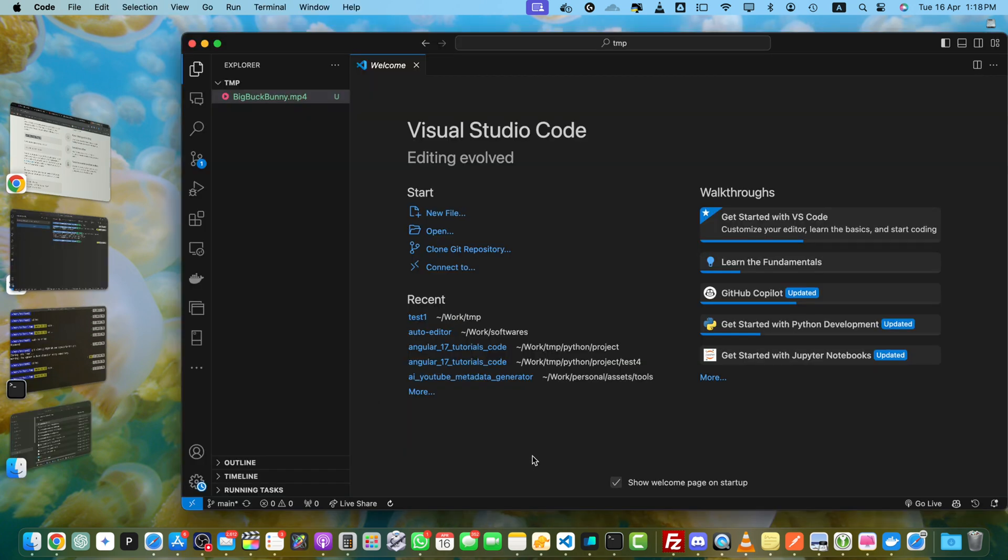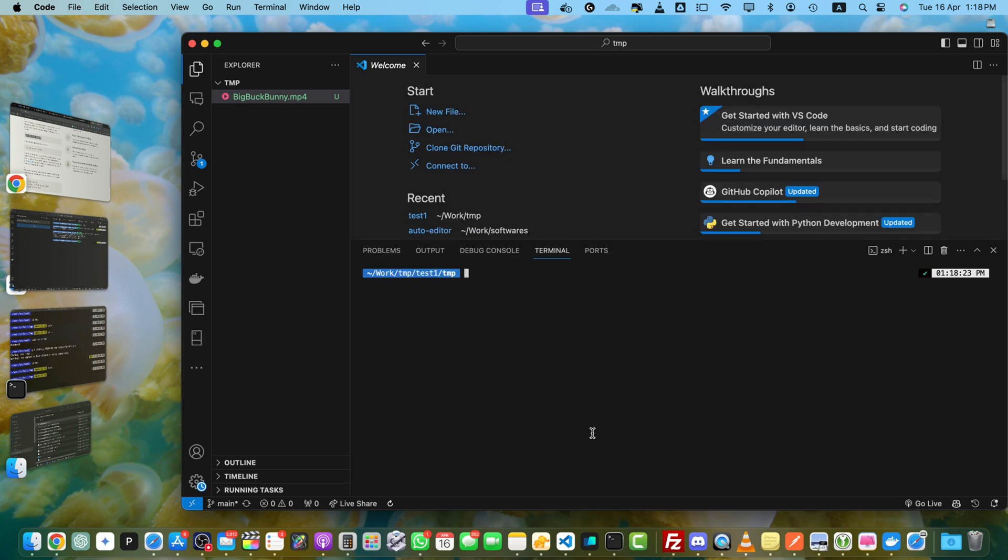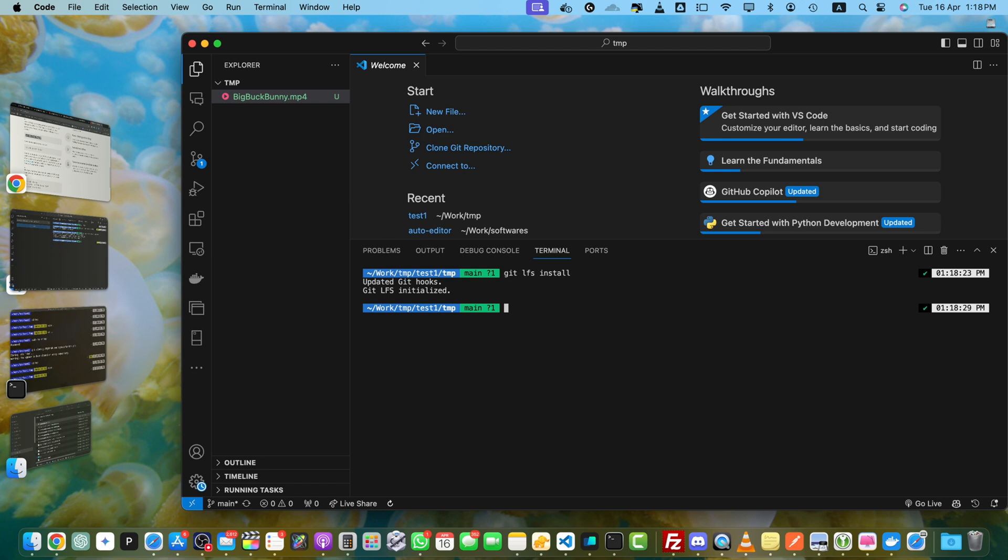Now as we know that Git LFS has been downloaded and installed, we need to initialize it in our repository. So I will simply open the terminal and run this command: git lfs install. Press enter. You will see this message, updated Git hooks, and you will also notice Git LFS initialized.